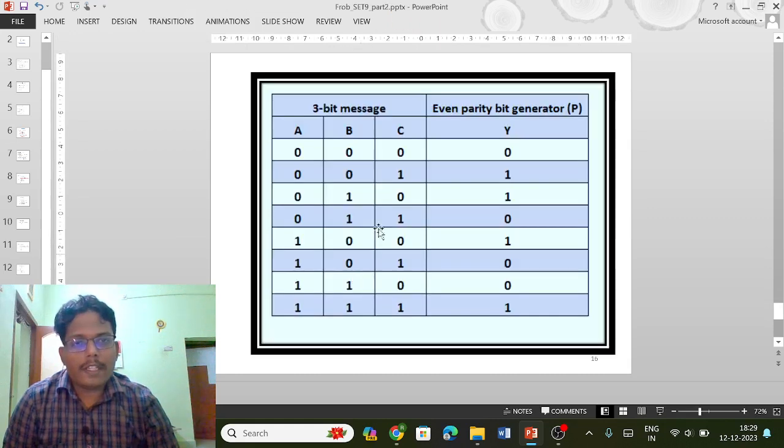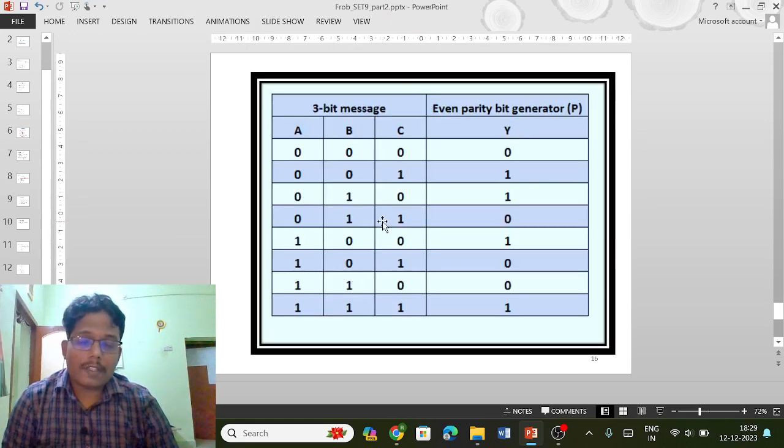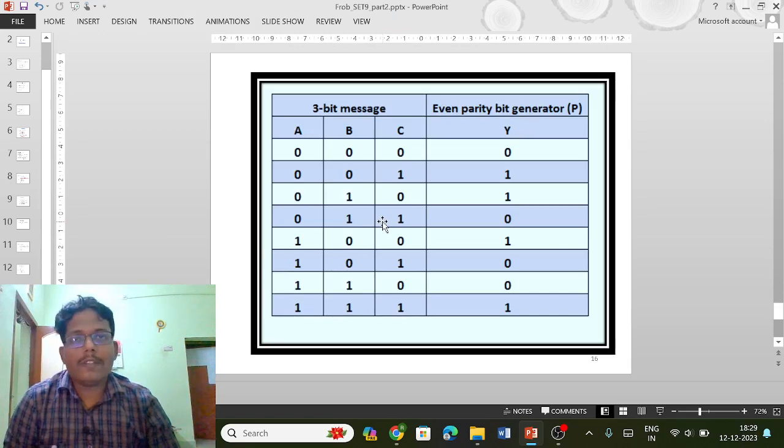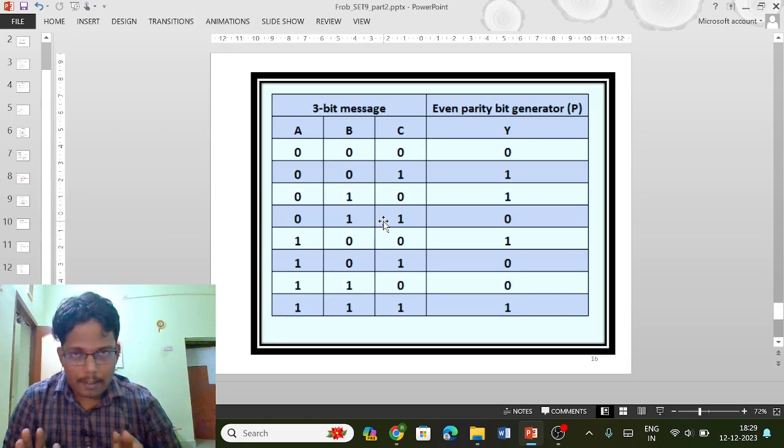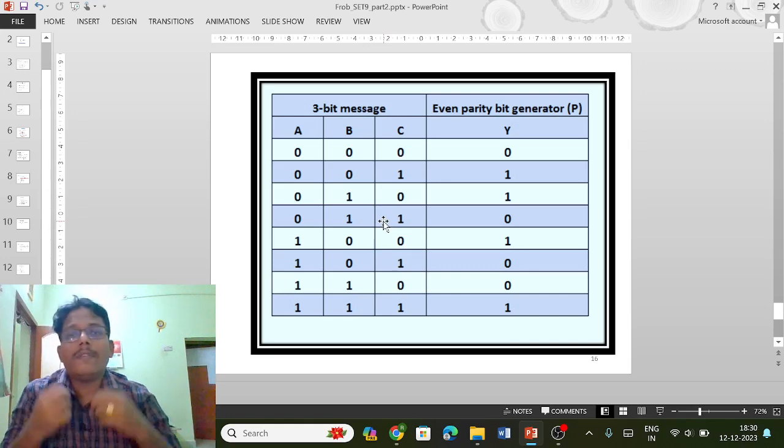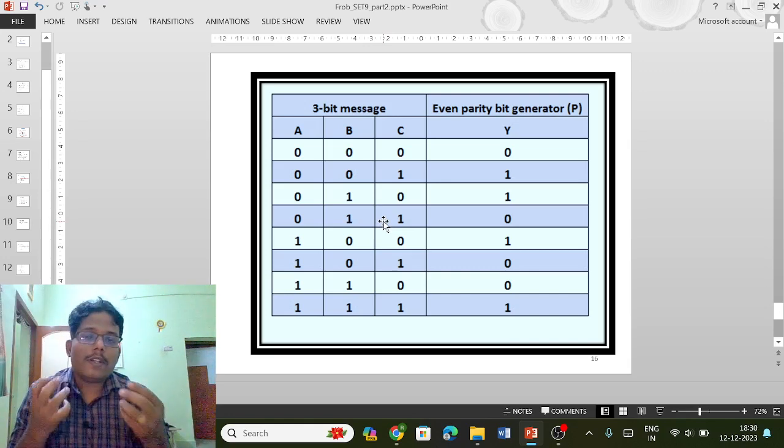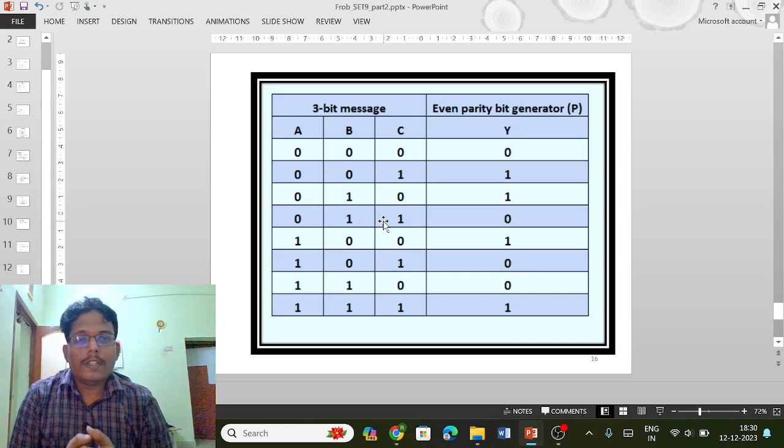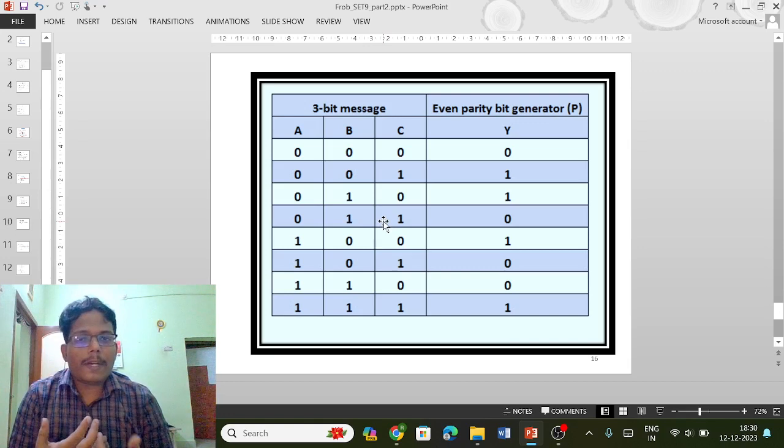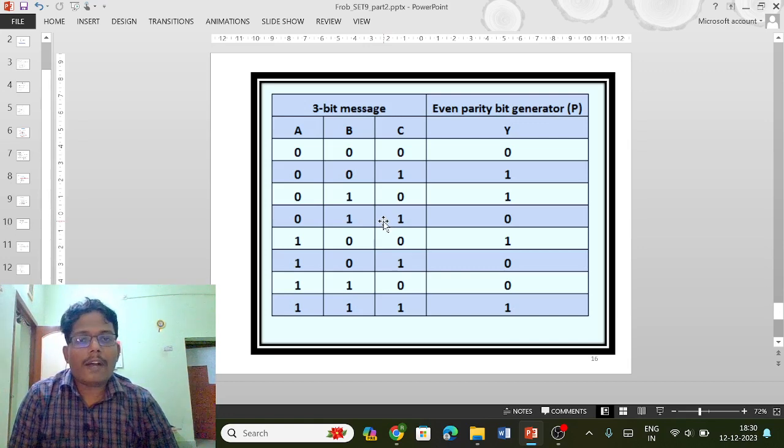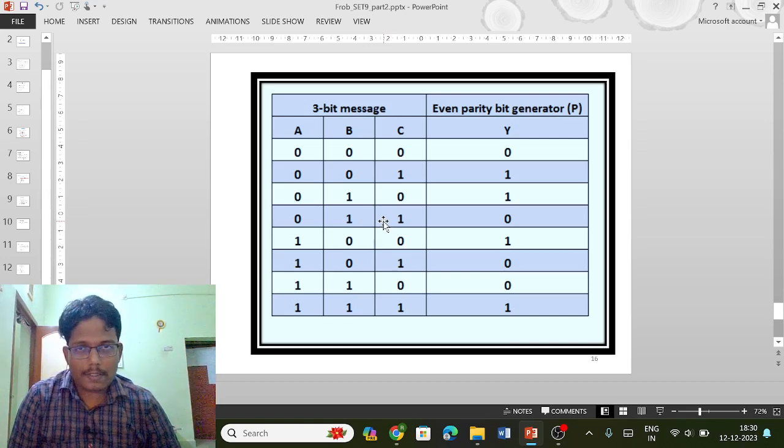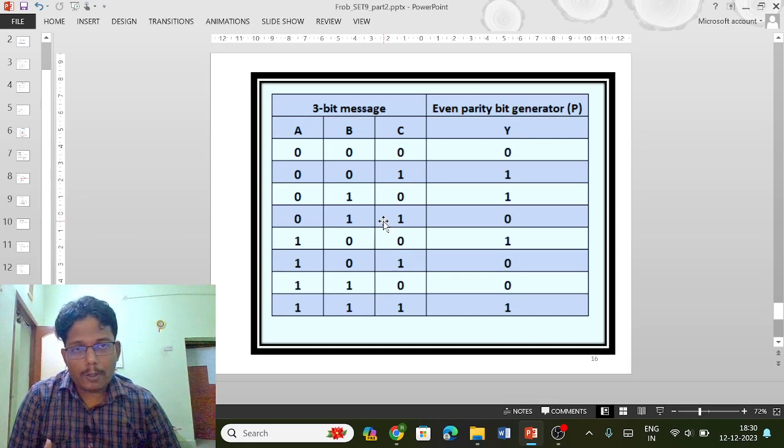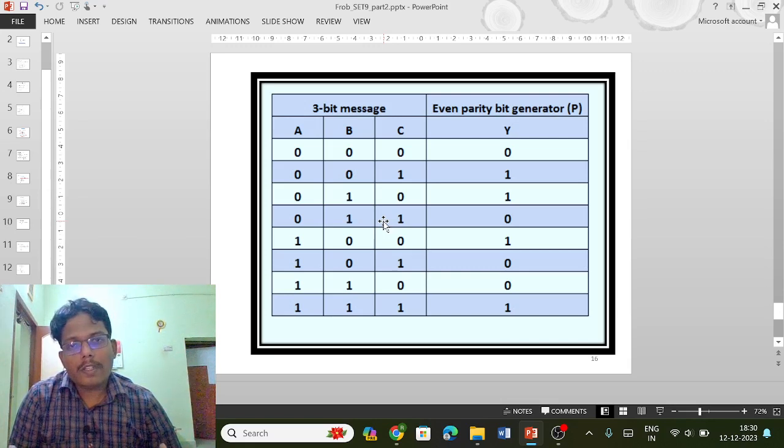Here we have the even parity generator. Initially we will look at the generator, then we will go for the checker. Initially I will be discussing even parity generator only, then we will discuss odd parity generator. In even parity generator, if you have an even number of ones, then you will be having zero in the parity generator.